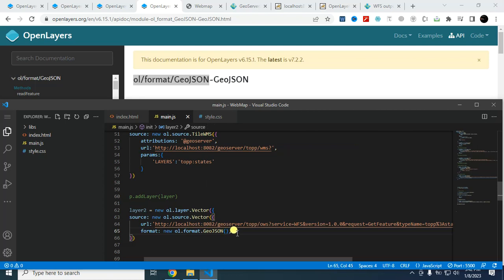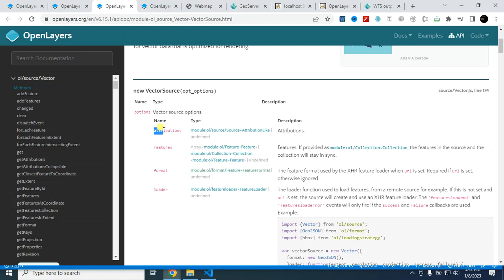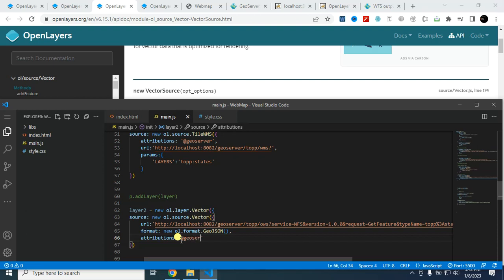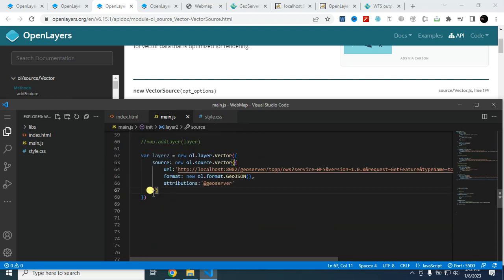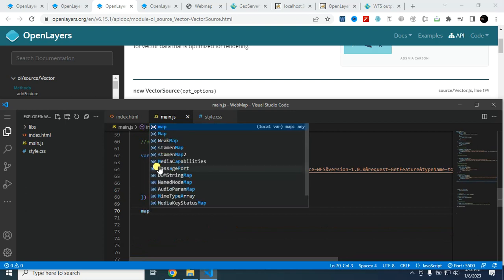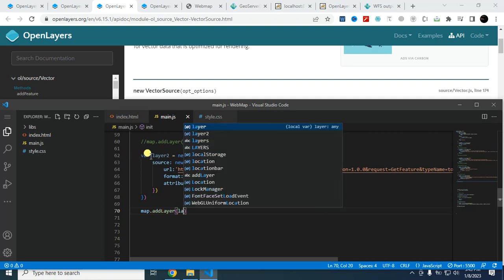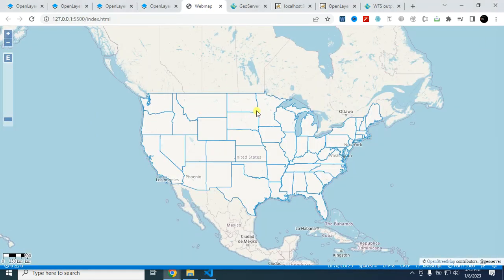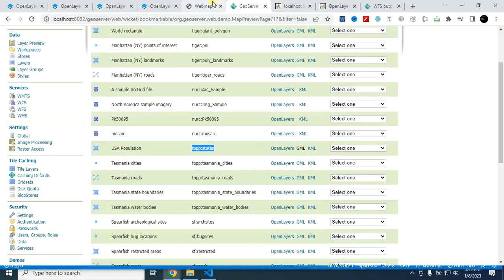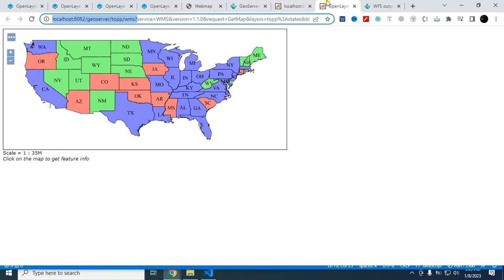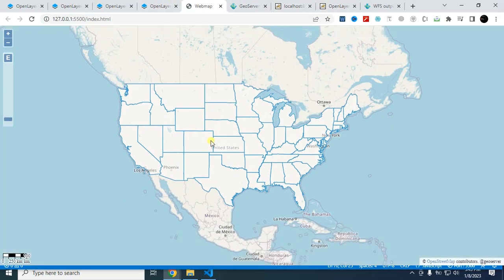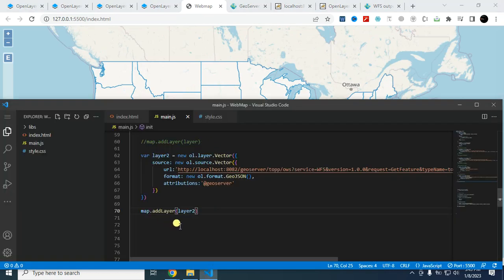And in the format, you have to type new and then paste that code: oil.format.GeoJSON. And then I have to provide this attribution. Again, copy this and paste it here. Attribution, it should be within string format. Say GeoServer. And at the end I have to add this layer to the map. So map.addLayer, and this time it will be layer 2. Now you will find this WFS layer GeoJSON layer from GeoServer is added to your OpenLayers.